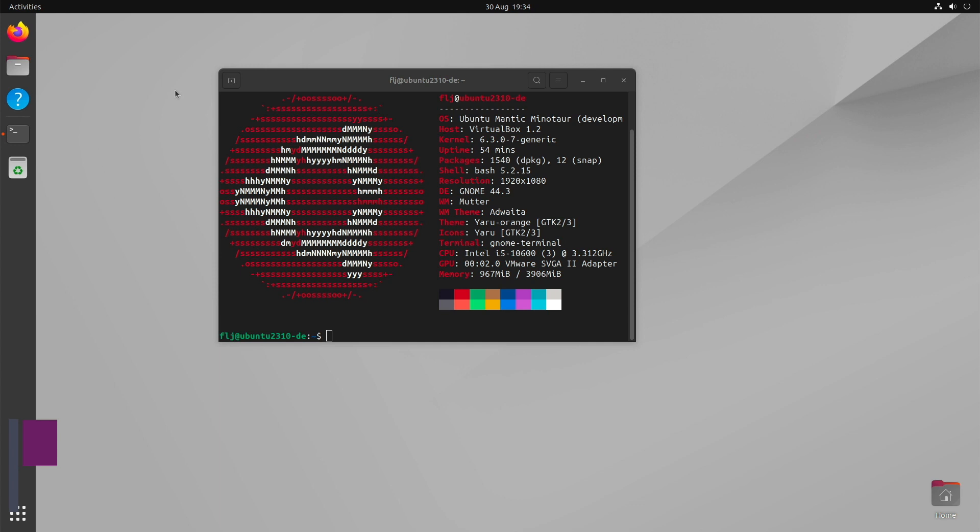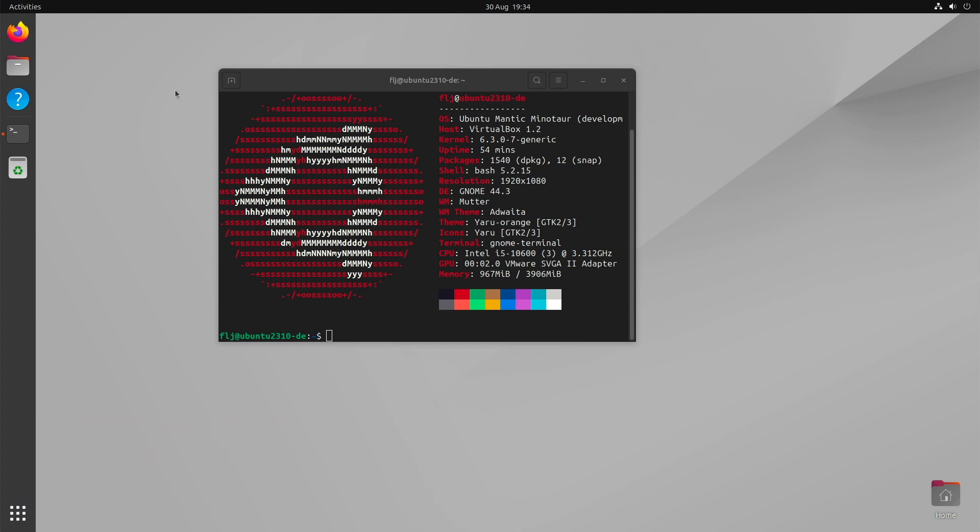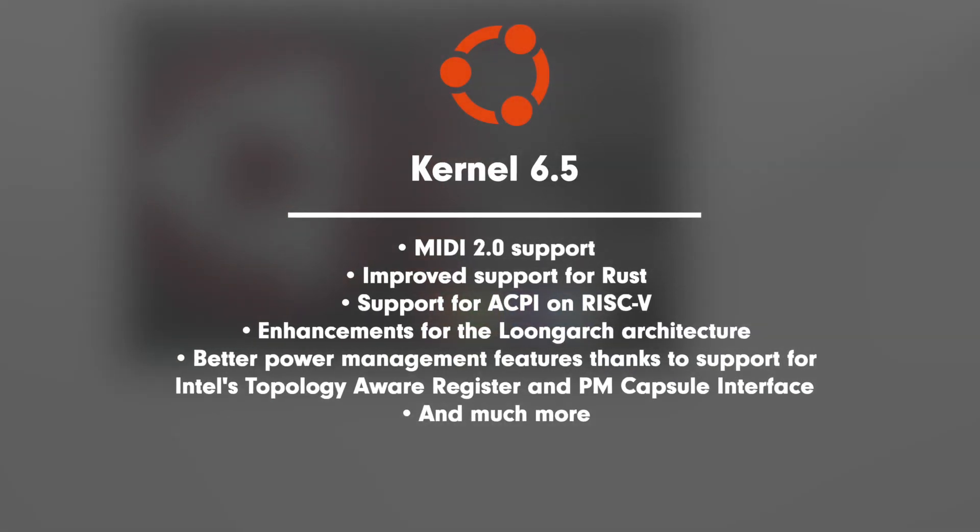The heart of Ubuntu 23.10 will be the latest mainline kernel 6.5, even though it has currently not yet arrived. This brings a number of important improvements such as MIDI 2.0 support, improved support for Rust, support for ACPI on RISC-V, enhancements for the LoongArch architecture, better power management features thanks to support for Intel's topology-aware register and PM capsule interface, and much more.